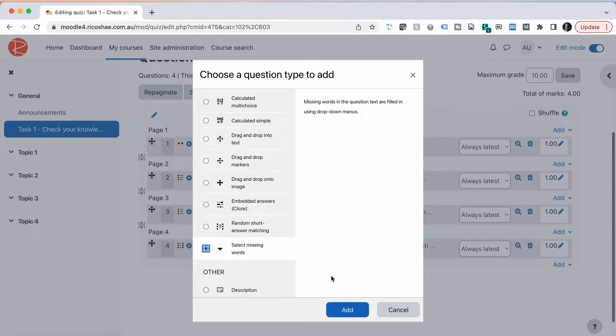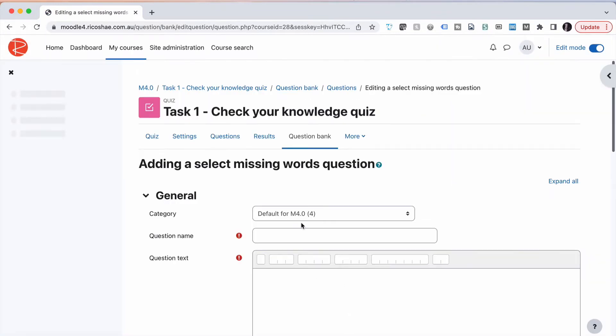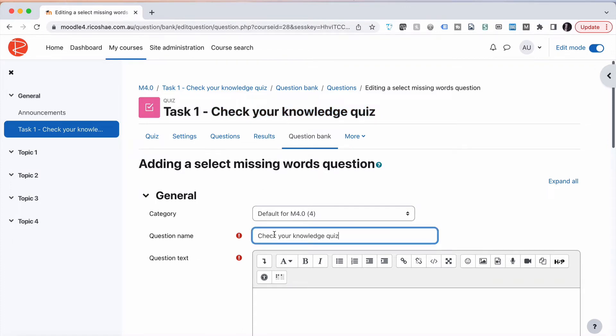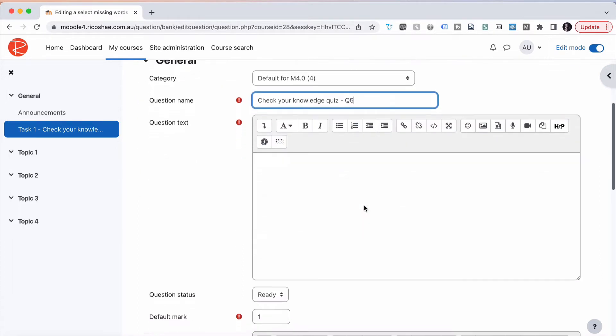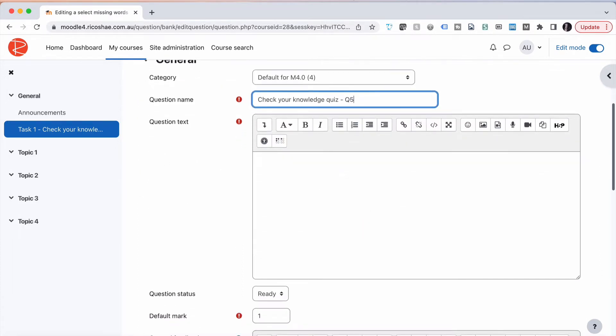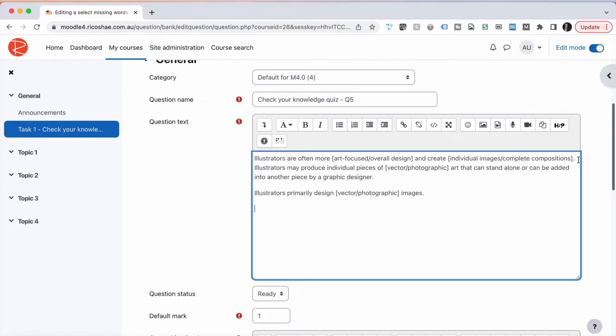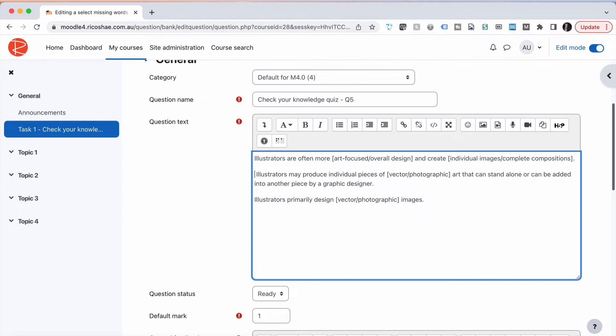We select add, we're going to put in the name of our quiz. This time we're up to question number five. Here we go, I'm going to put the question text in now. This is going to look a little bit different than what you're normally used to when we put this in.